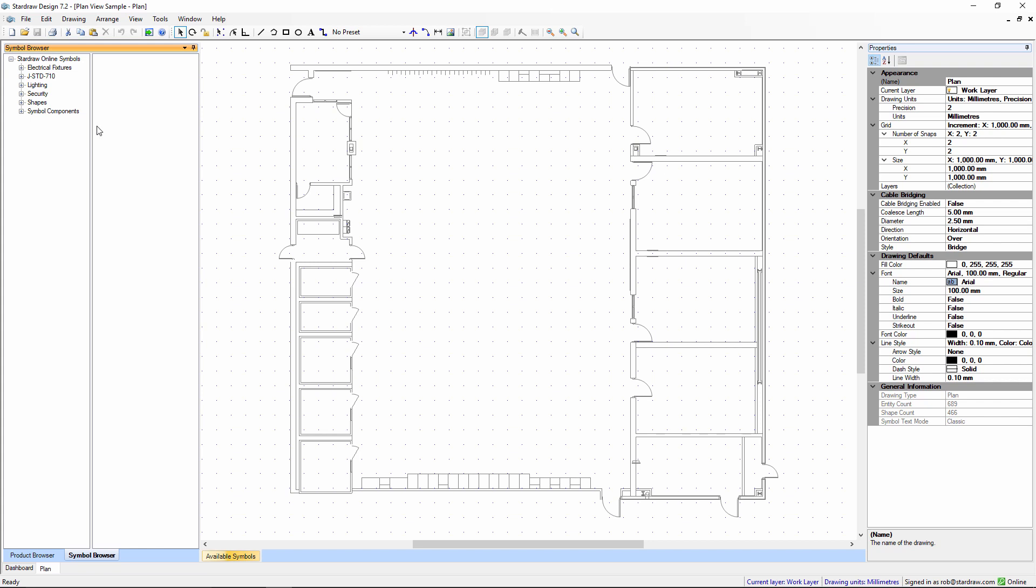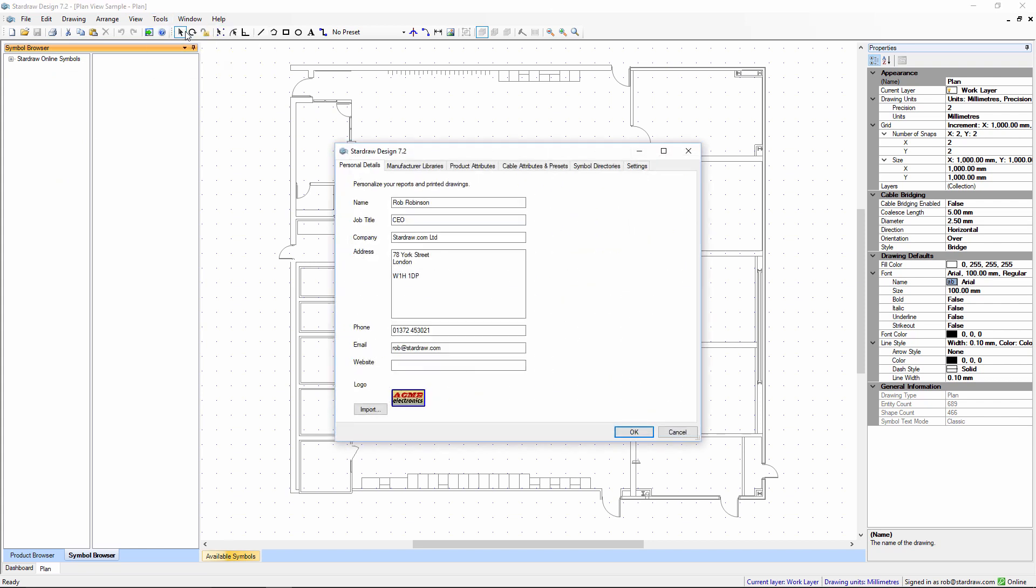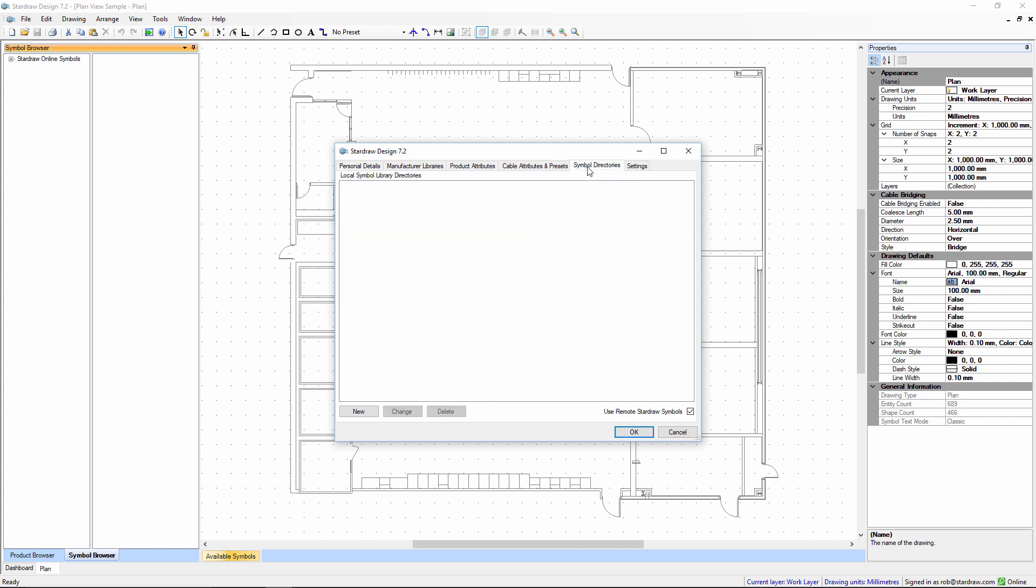To add your own custom folder into the Symbol Browser, go to the Tools menu, select Personalization and go to the Symbol Directories folder.